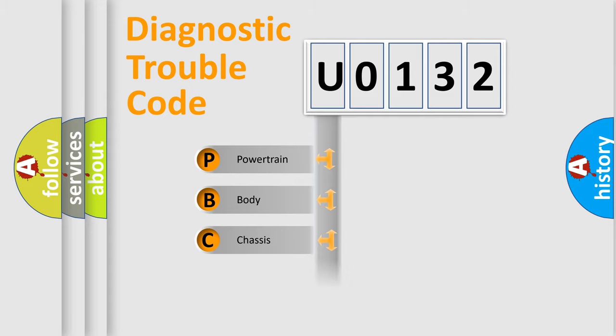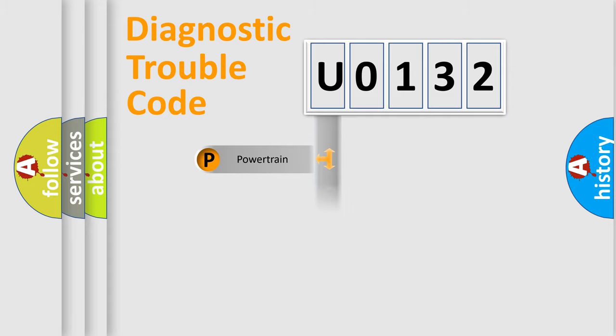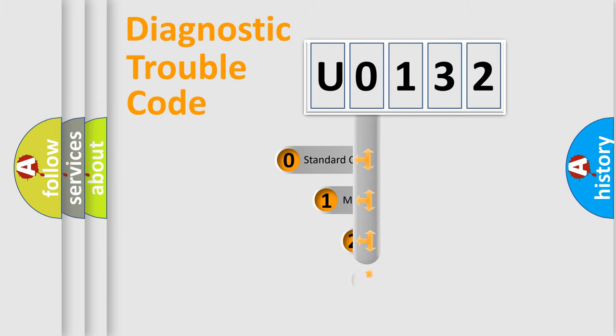Powertrain, Body, Chassis, Network. This distribution is defined in the first character code.